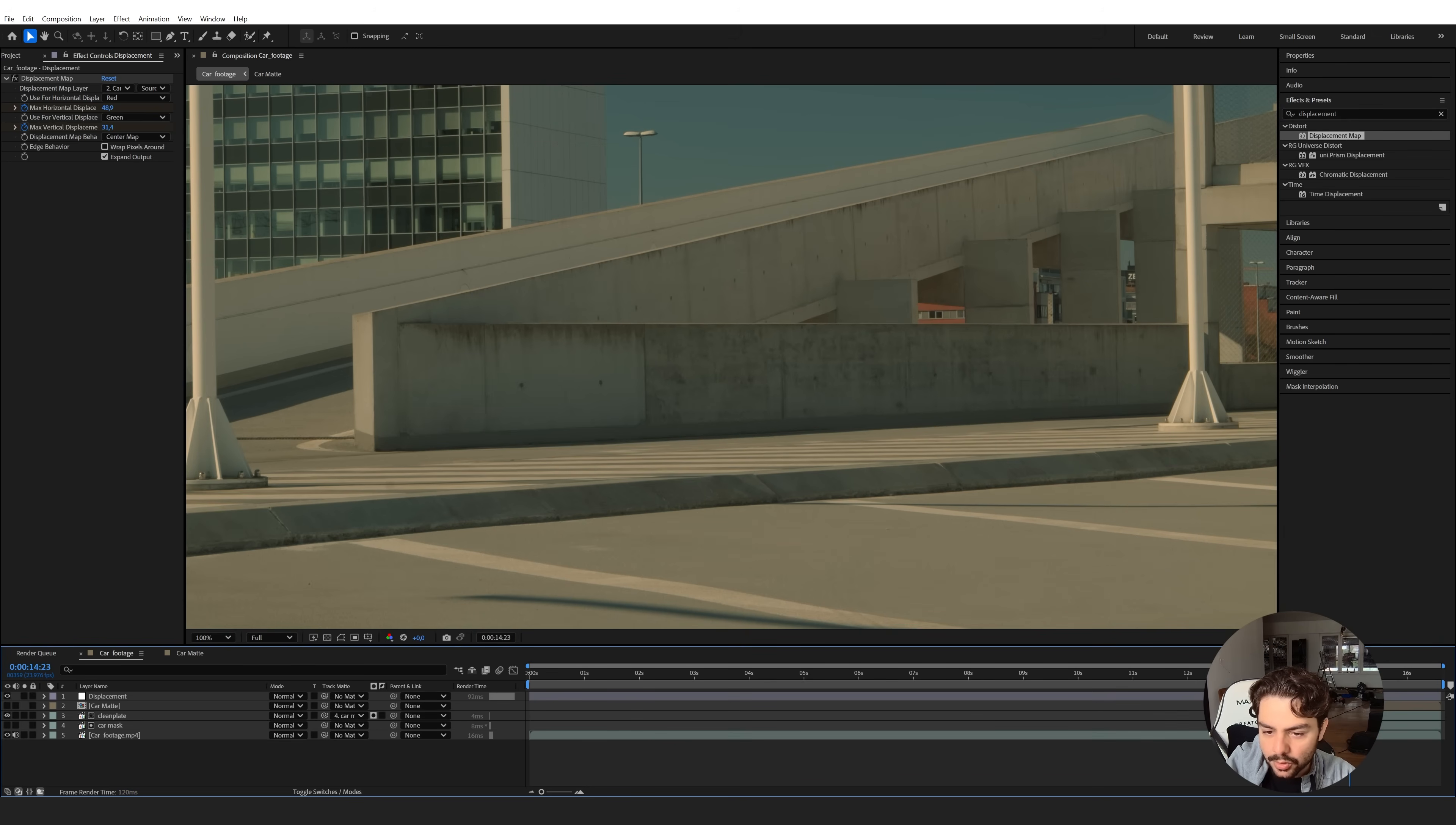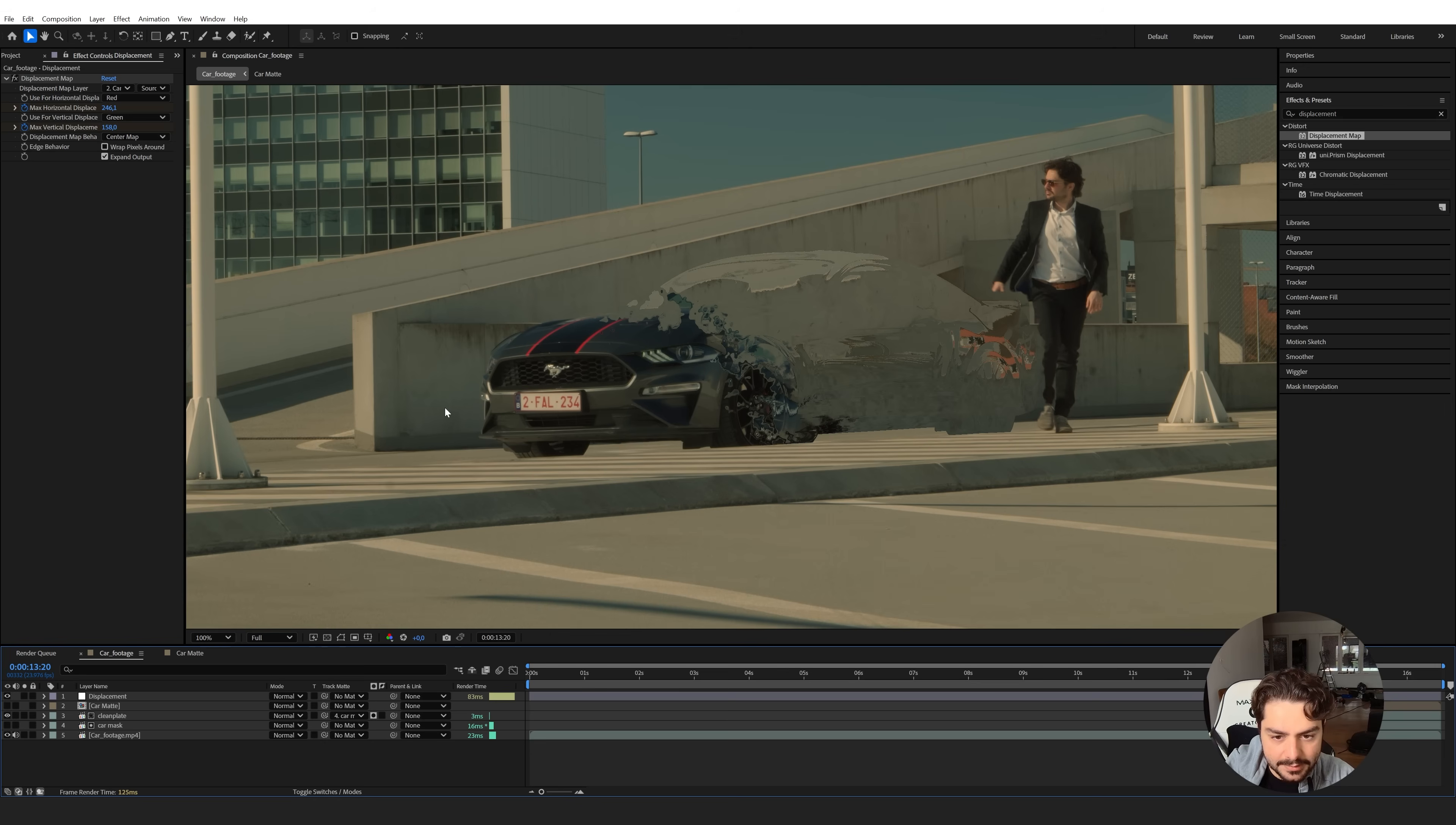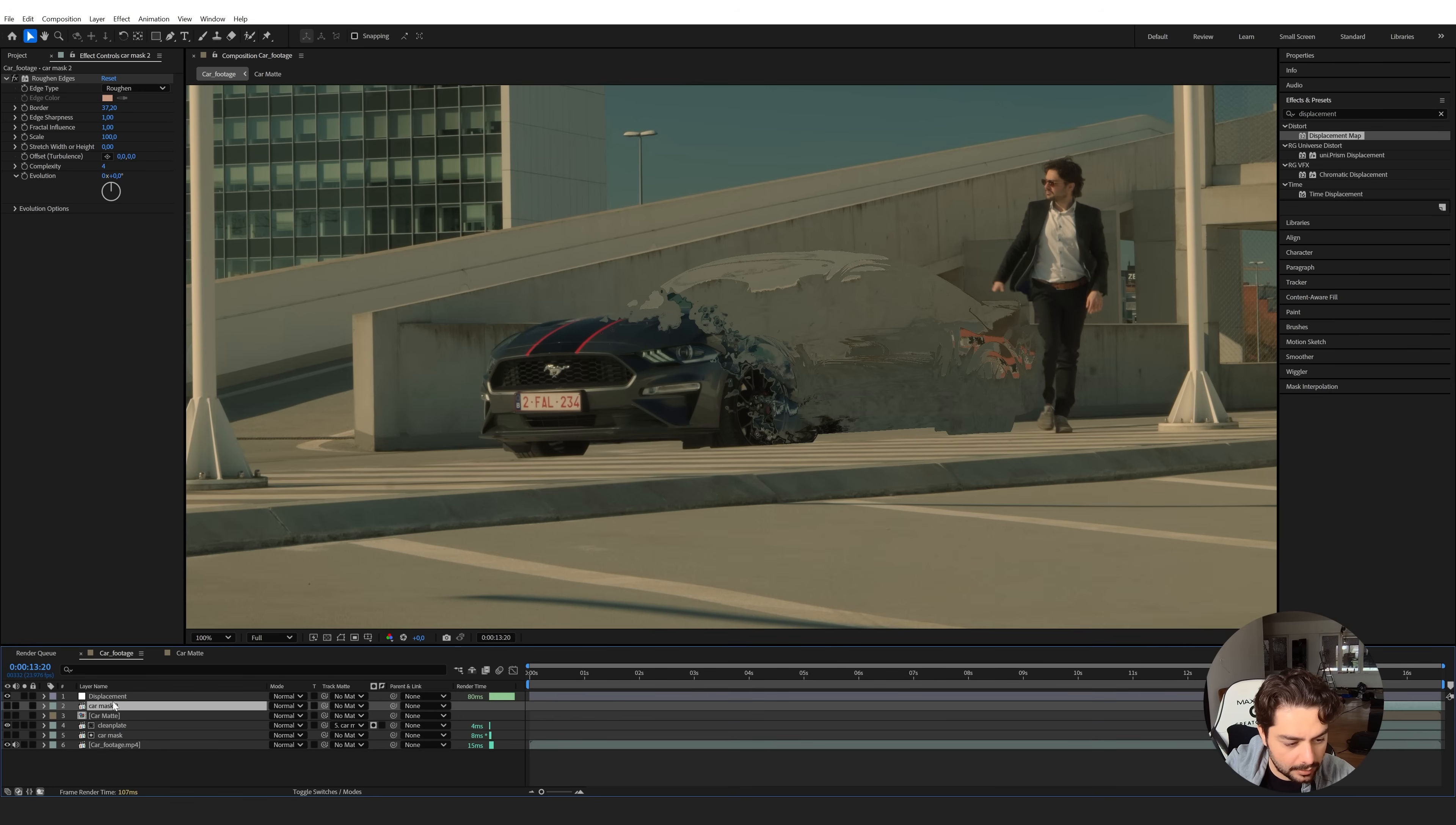Now there is one more thing that we want to do and that's actually in the middle we would like to see some kind of glow effect, some magical effect that actually applies this invisibility cloak. So to do that we can use our car mask again and duplicate it. Bring it all the way on top.